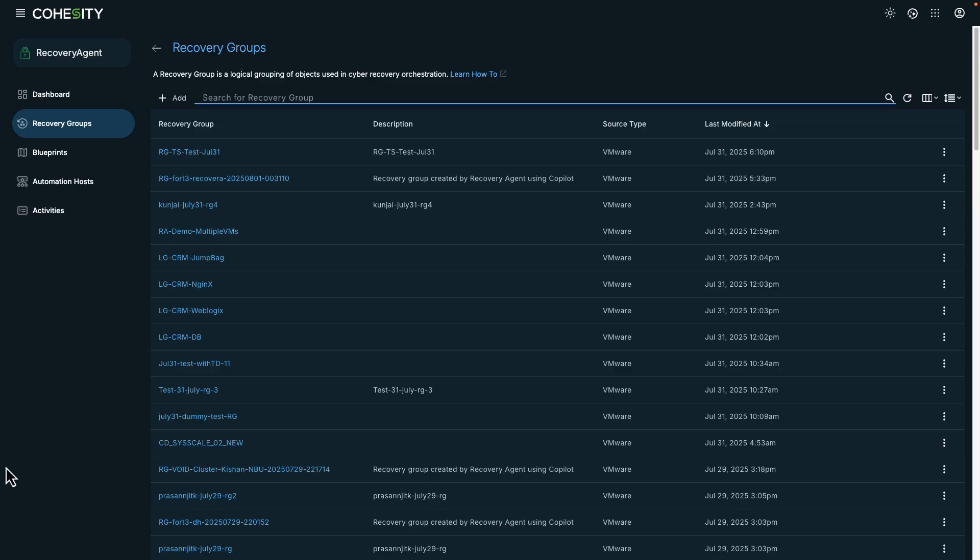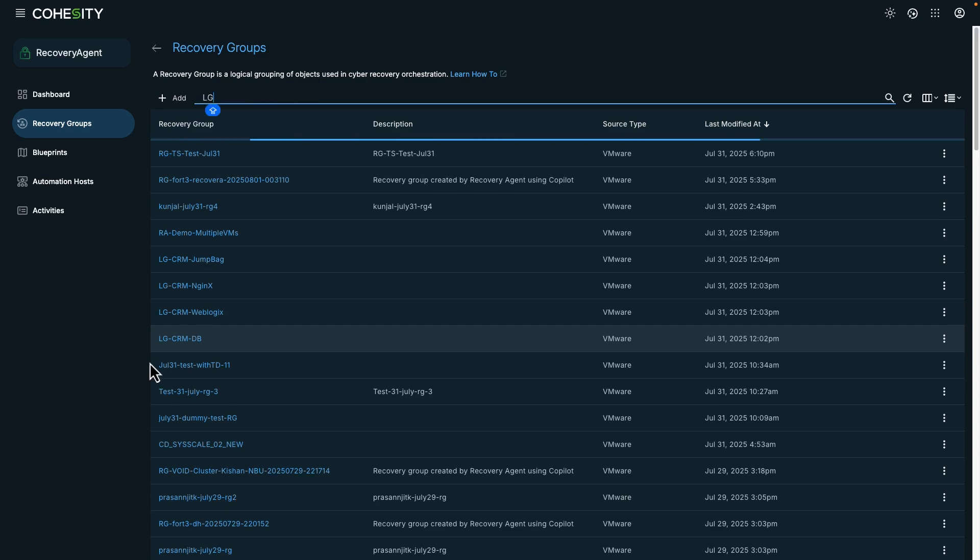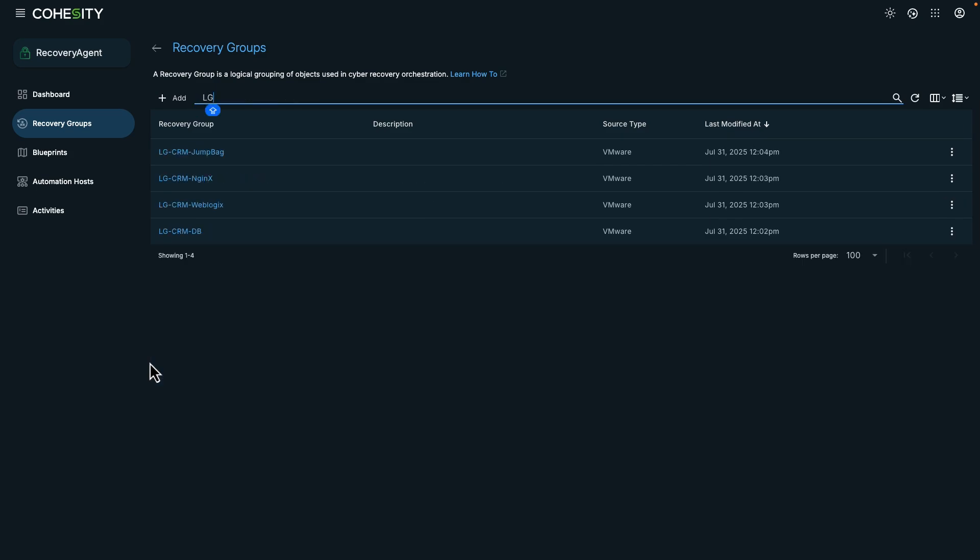But first, let's set the stage. As an incident responder, I can use recovery groups to accelerate incident response and disaster recovery during a ransomware attack.